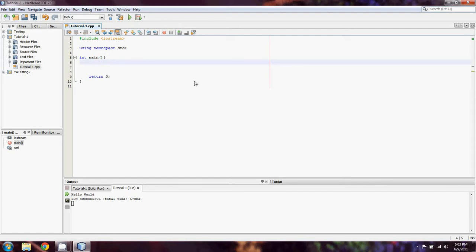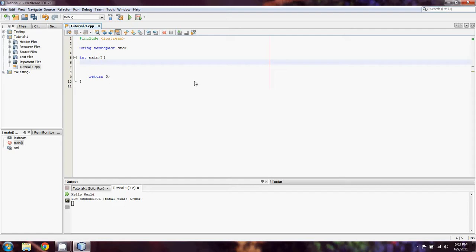It's going to be a while before we go into validation of input, where we make sure that somebody has entered what we want them to. At this point, if we say enter a number, we're just trusting the person to enter a number. Validation will come later because it's a little bit more complex.